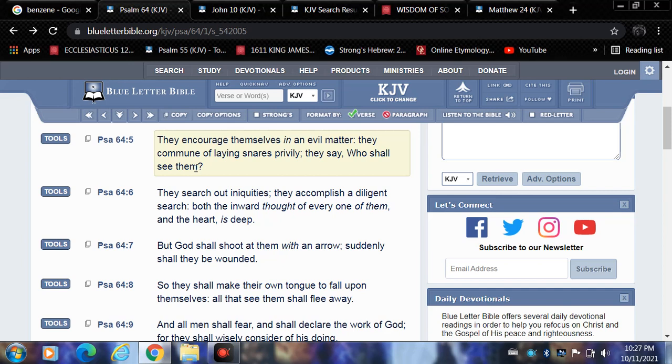Verse 8: So they shall make their own tongue to fall upon themselves. We see that whistleblowers, Esau and their whistleblowing, telling on themselves. All that see them shall flee away. All that recognize their wickedness and their agenda is going to ultimately try and distance themselves from what Esau is doing.